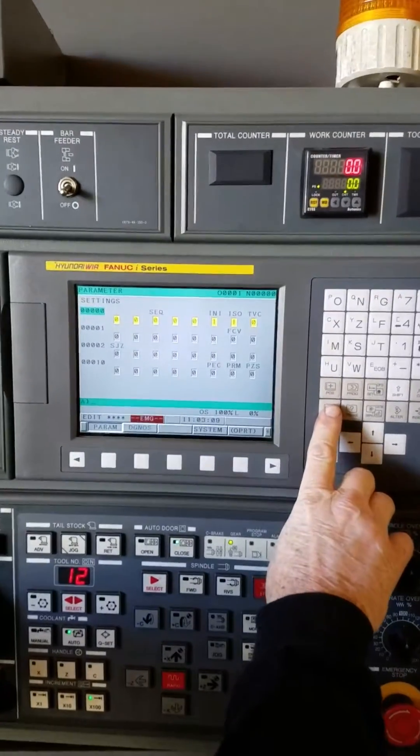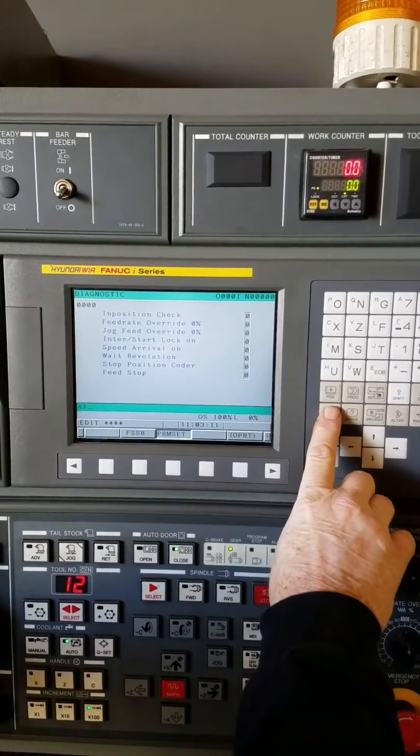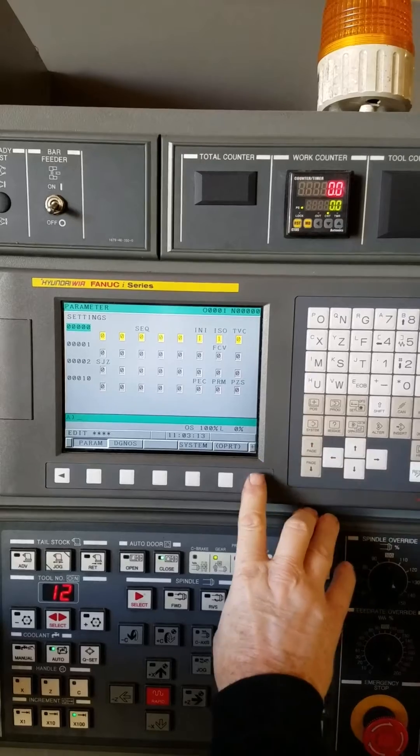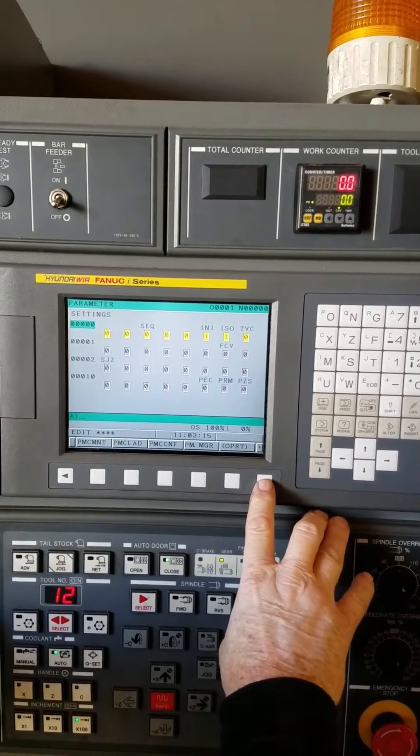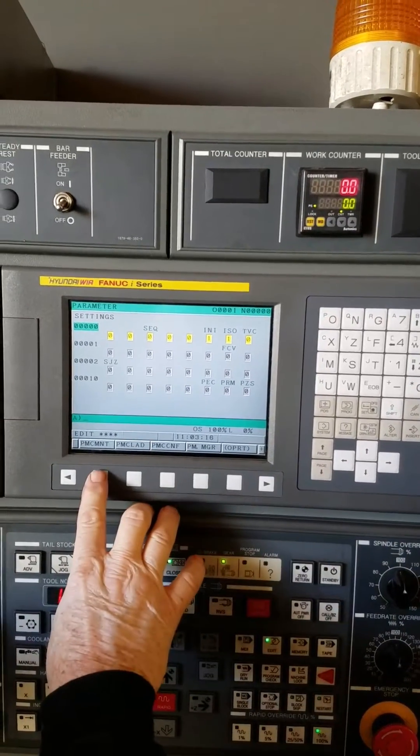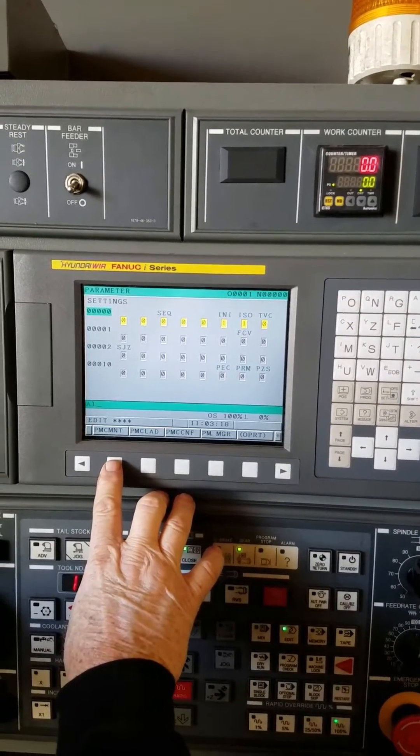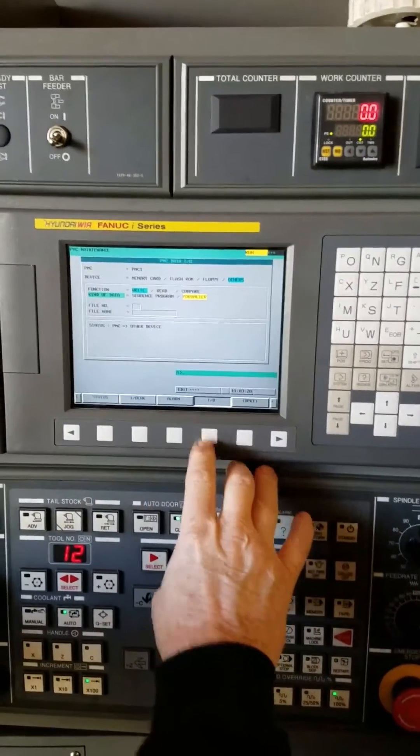Okay Todd, hit the system button and then right arrow until you see PMC maintenance. Press PMC maintenance.